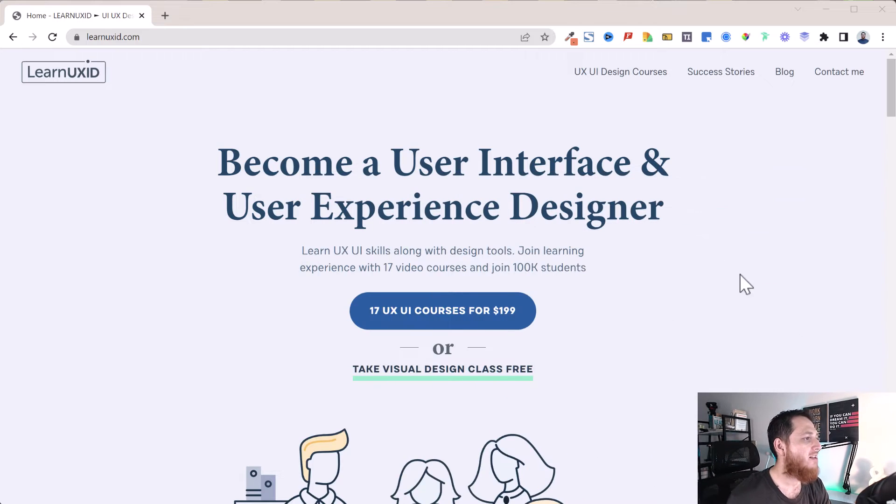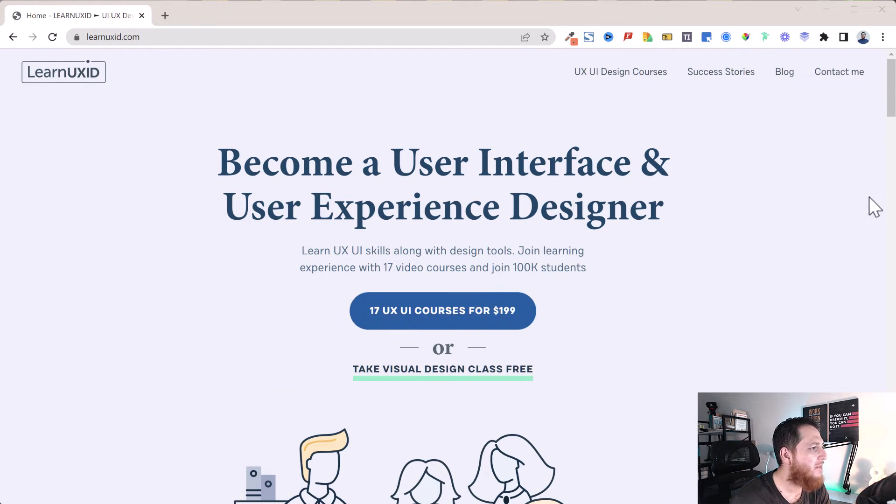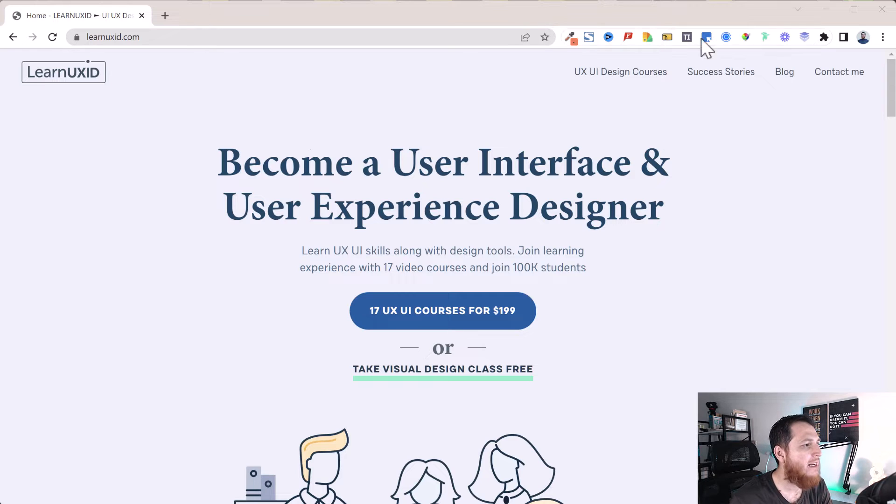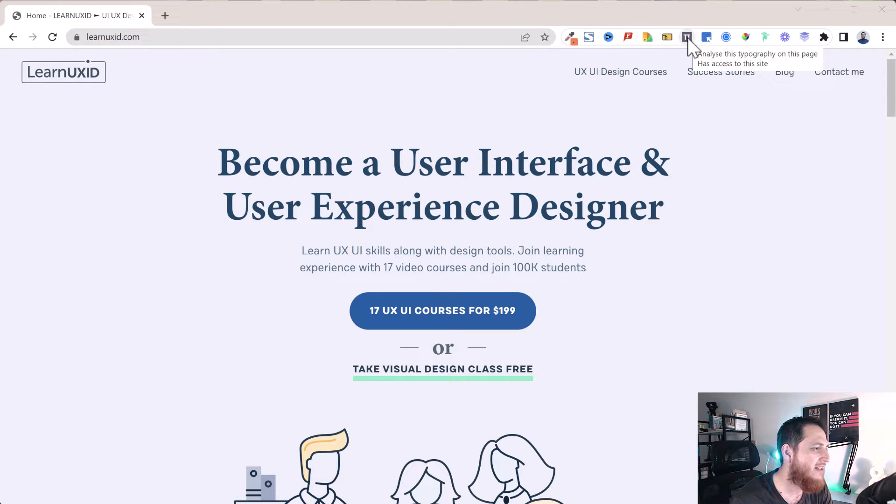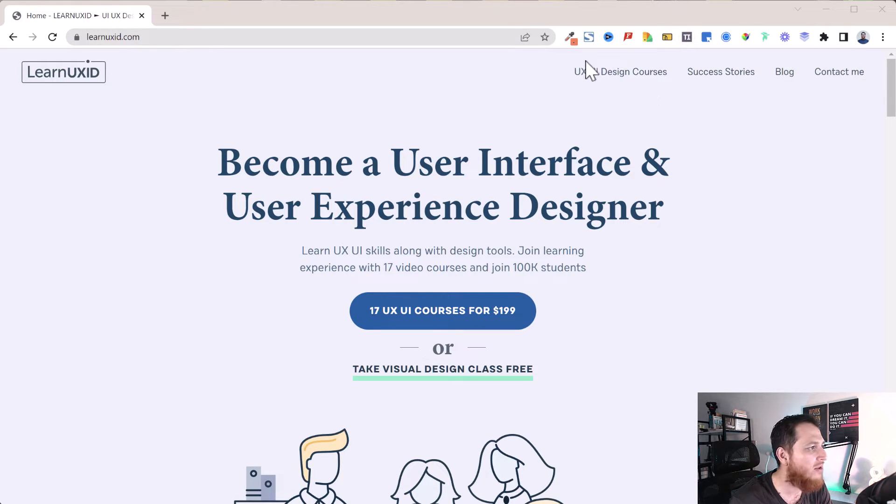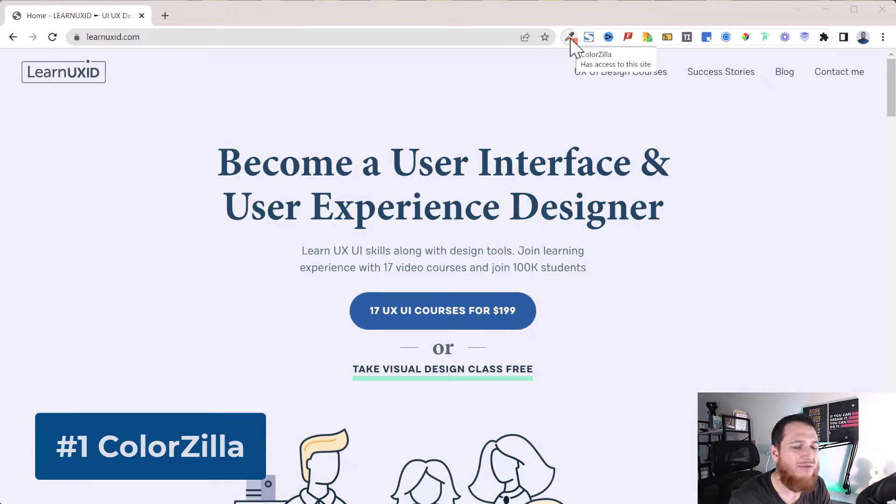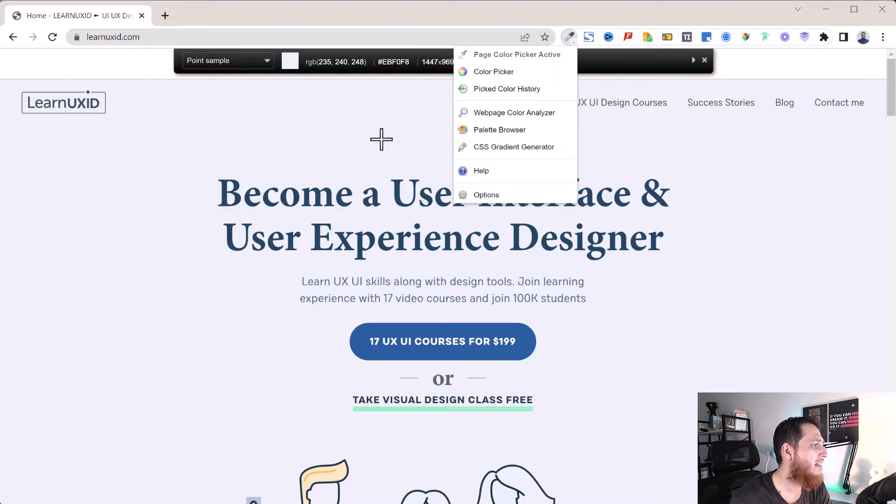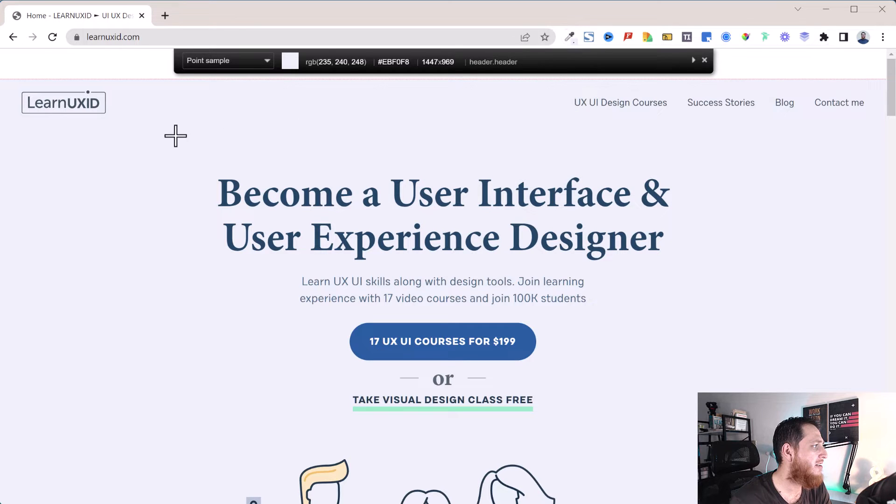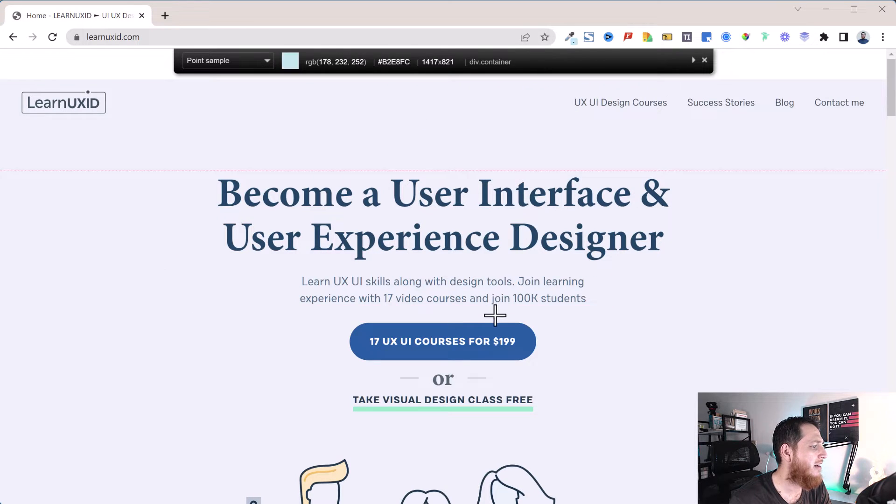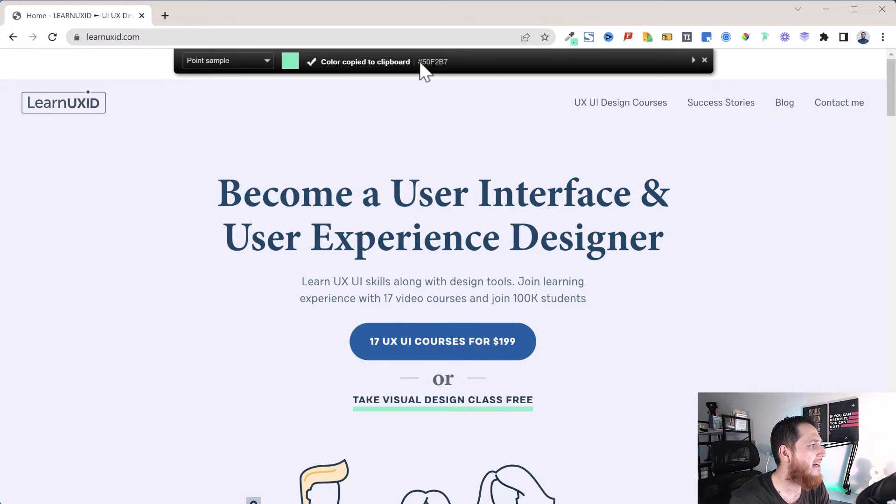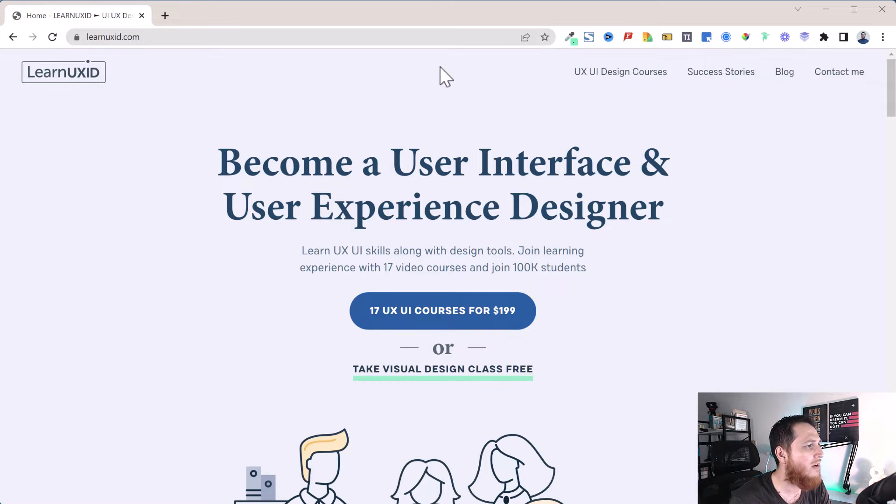This is my website, so you can see here is a list of some of the plugins or extensions for Google Chrome. The first one is ColorZilla. I have talked about it before. You can pick up any color. For example, I can click over here and this color code has been copied.